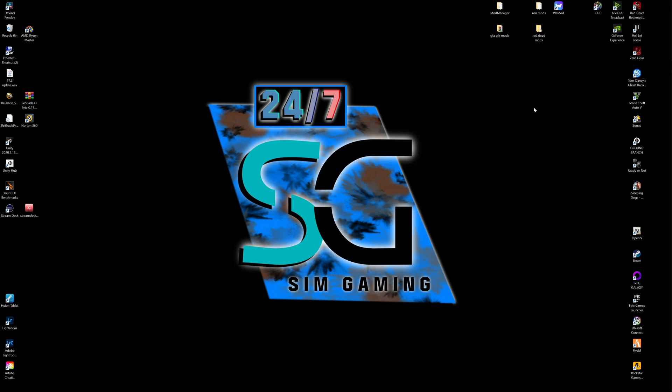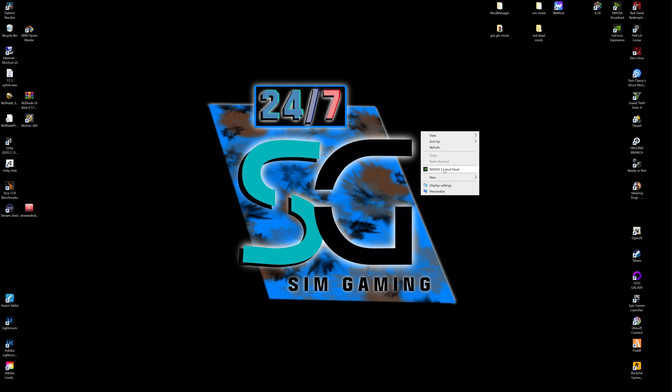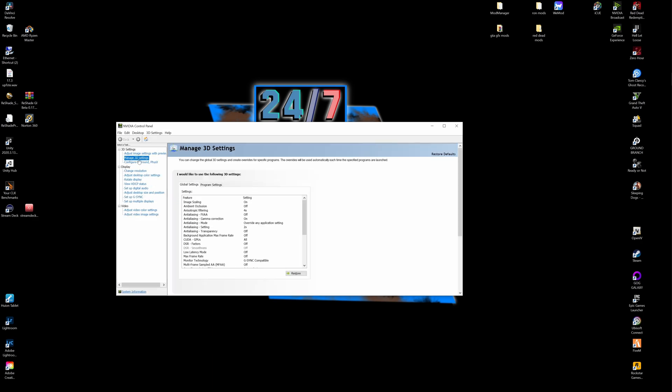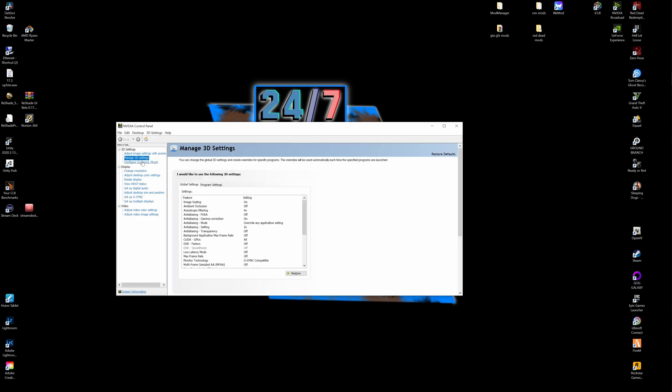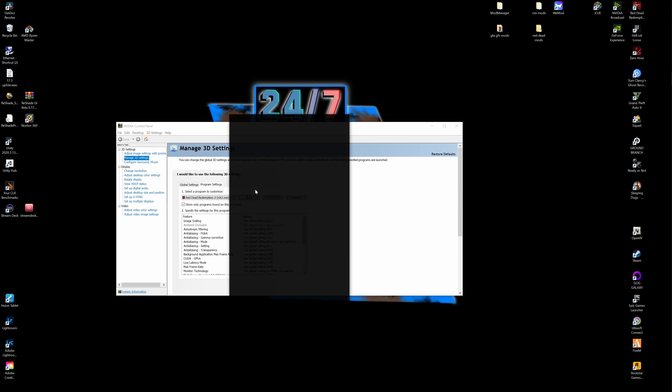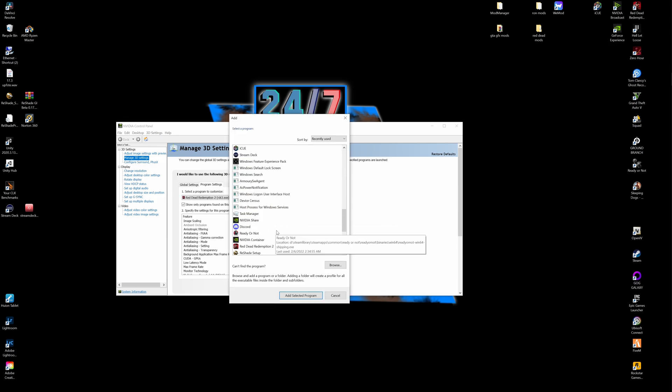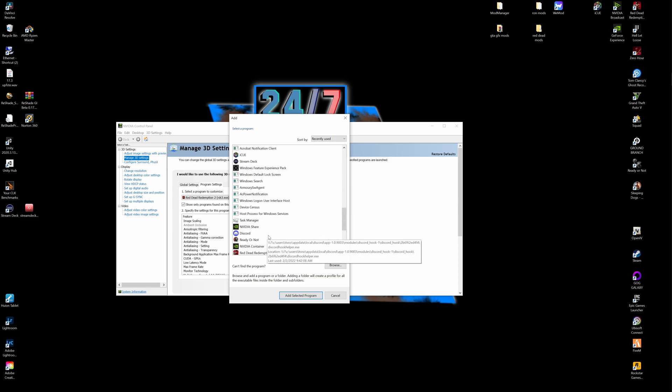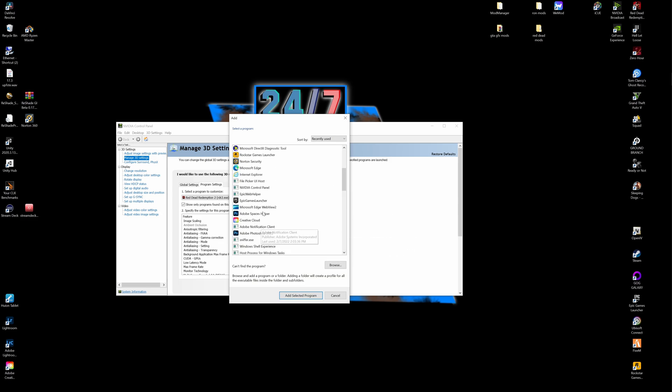Now that that's out of the way, two quick things you want to do here just for power preferences and to be able to make sure your Red Dead can open properly is right-click your desktop, click the NVIDIA Control Panel, and you're going to go to Manage 3D Settings. We're going to hit Program Settings and we're just going to go ahead and click Add.